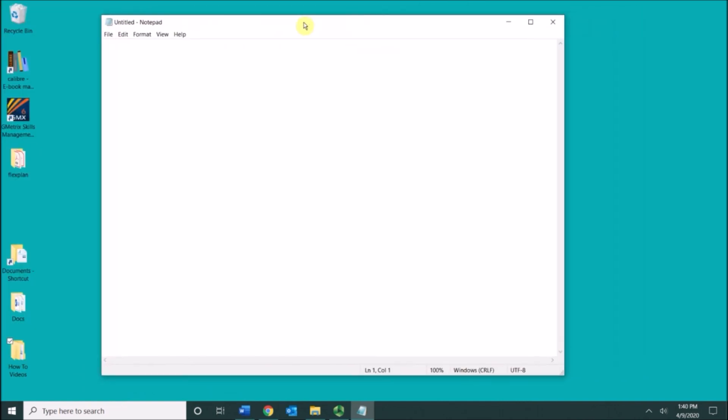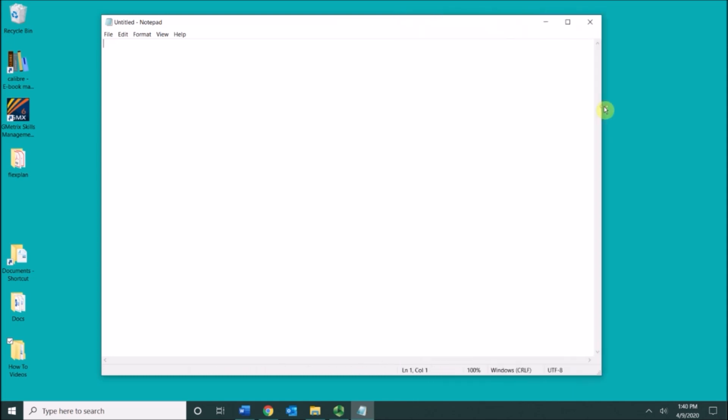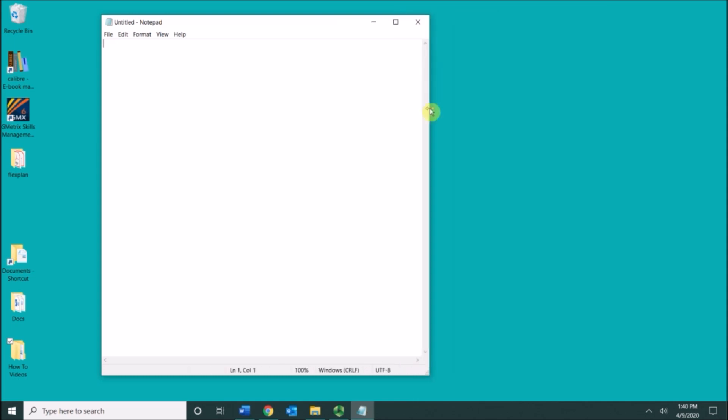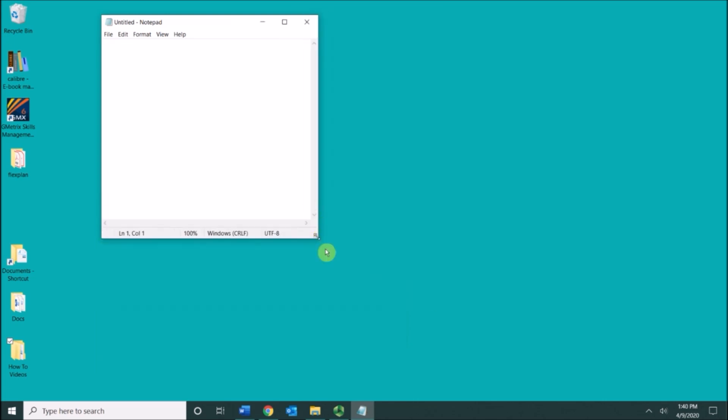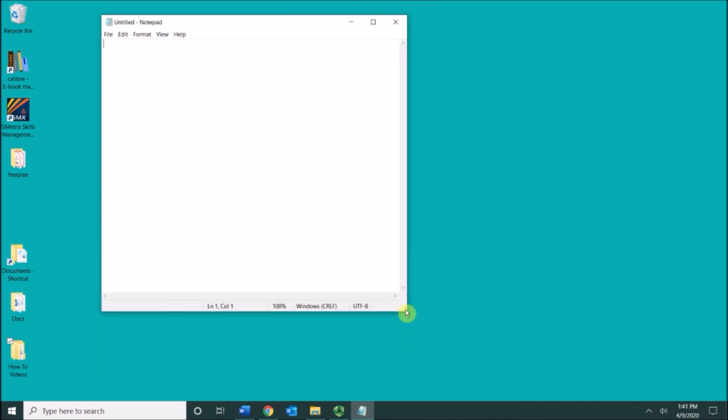You can also resize windows if you go to any border of the window. So any part of the border you'll get a double-edged pointer and then you can resize your window that way. You can also go to a corner, get your double-edged pointer, and then you can resize that way.